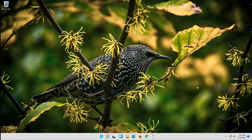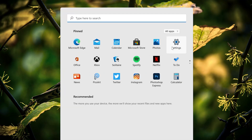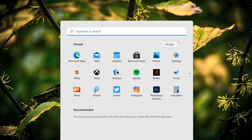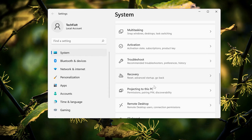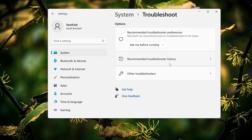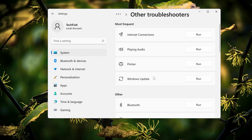The first thing we have to do is to open the Windows Update Troubleshooter. To do that, open your Settings and then go to System. In System, look for Troubleshooters, then Other Troubleshooters. Now run the Windows Update Troubleshooter. This program will attempt to repair your corrupt update files.